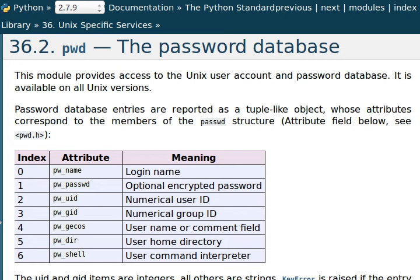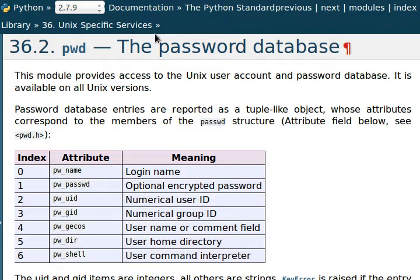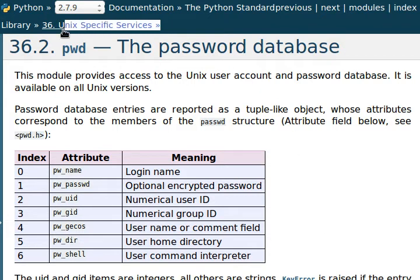Hey everyone, welcome back to another Python programming tutorial. In these couple of videos I'm going to be looking at Unix specific services in the Python library. This time we're going to be looking at specifically Unix and Linux stuff.